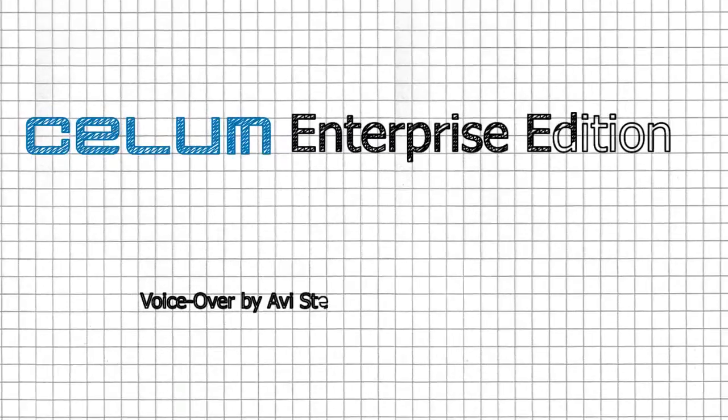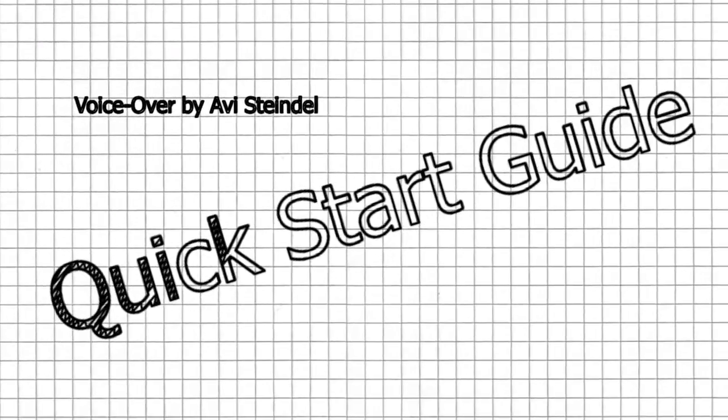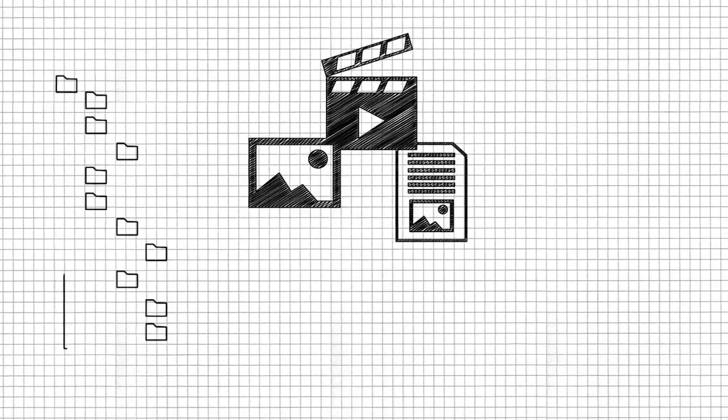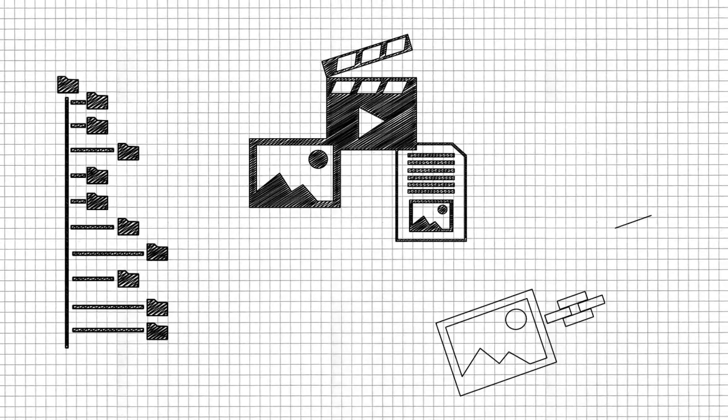Welcome to SELEM Enterprise Edition. In this brief quick guide, you will learn how to use the basic features of SELEM Enterprise Edition.